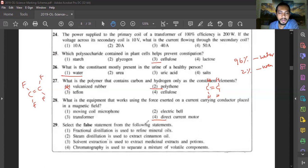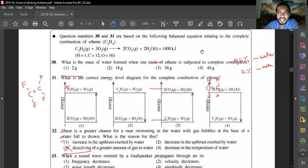Question twenty-nine: select the false statement. Fractional distillation is used to refine mineral oils — correct. Steam distillation is used to extract cinnamon oil — correct. Solvent extraction is used to extract medicines, poisons, and potions — correct. Chromatography is used to separate a mixture of water compounds — this is wrong; separating water mixtures is done by fractional distillation. Answer is option four.